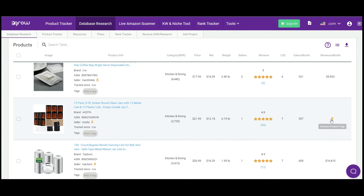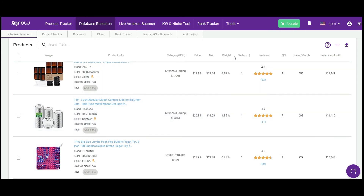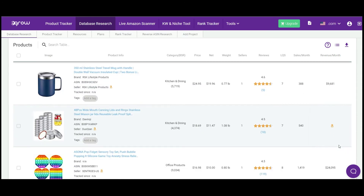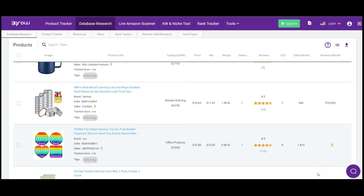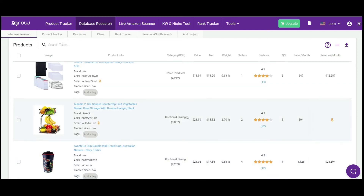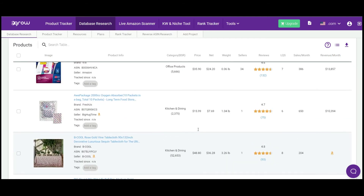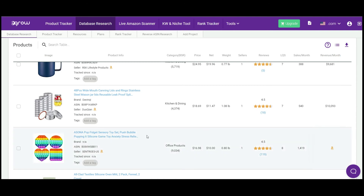There are more products as well: one at $21 with $12,000 revenue, another at $26, and you can even see the weight of the product — this tool is super amazing. Some products have revenues of $16,000, $14,000, $17,000, $9,000, $10,000, and even $24,000. We got 98 products total. The page shows 10 at a time, but you can click to show 20 and see more products.